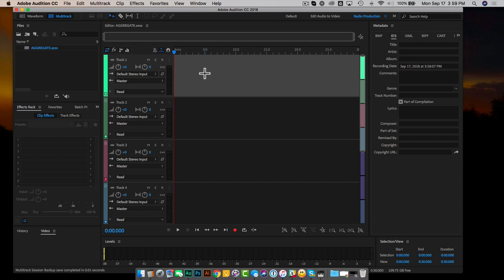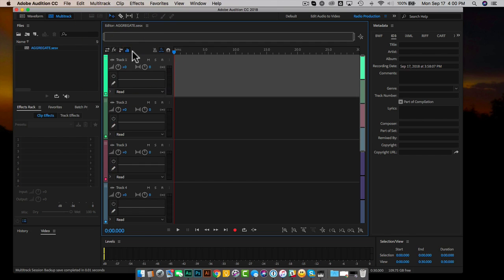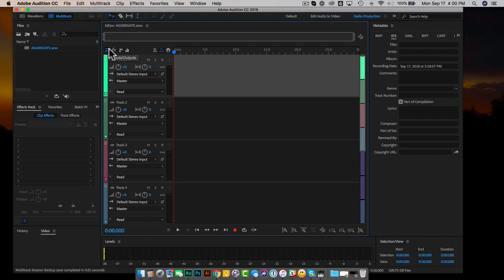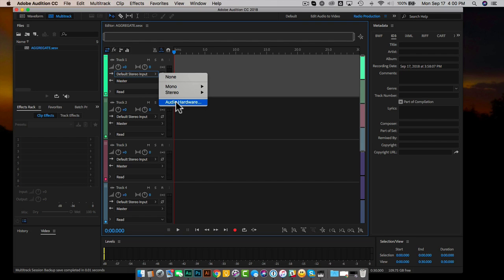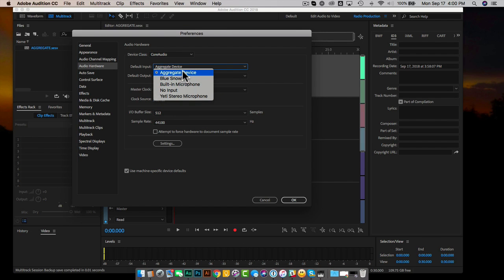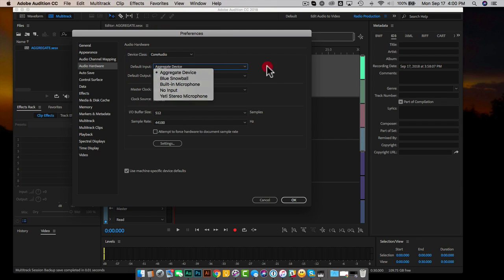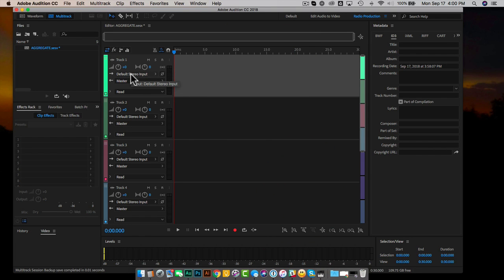What we need to do now is set a default input. Here we have the different settings inside Adobe Audition. Under 'Inputs and Outputs' you'll see the default stereo input. You may need to go to 'Audio Hardware' and select 'Aggregate Device' as your default input. Make sure this is your aggregate device. The default output can be your built-in output, but make sure your input is the aggregate device. Click OK.